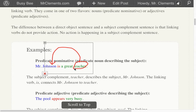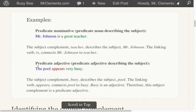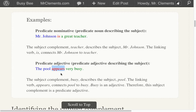Let's look at another one. This one will be an adjective — predicate adjective. The pool appears very busy. Busy is what the pool is. Appears is a linking verb. The pool isn't appearing out of nowhere and scaring people — it's not popping out from behind walls or behind curtains. It is busy. The pool appears busy.